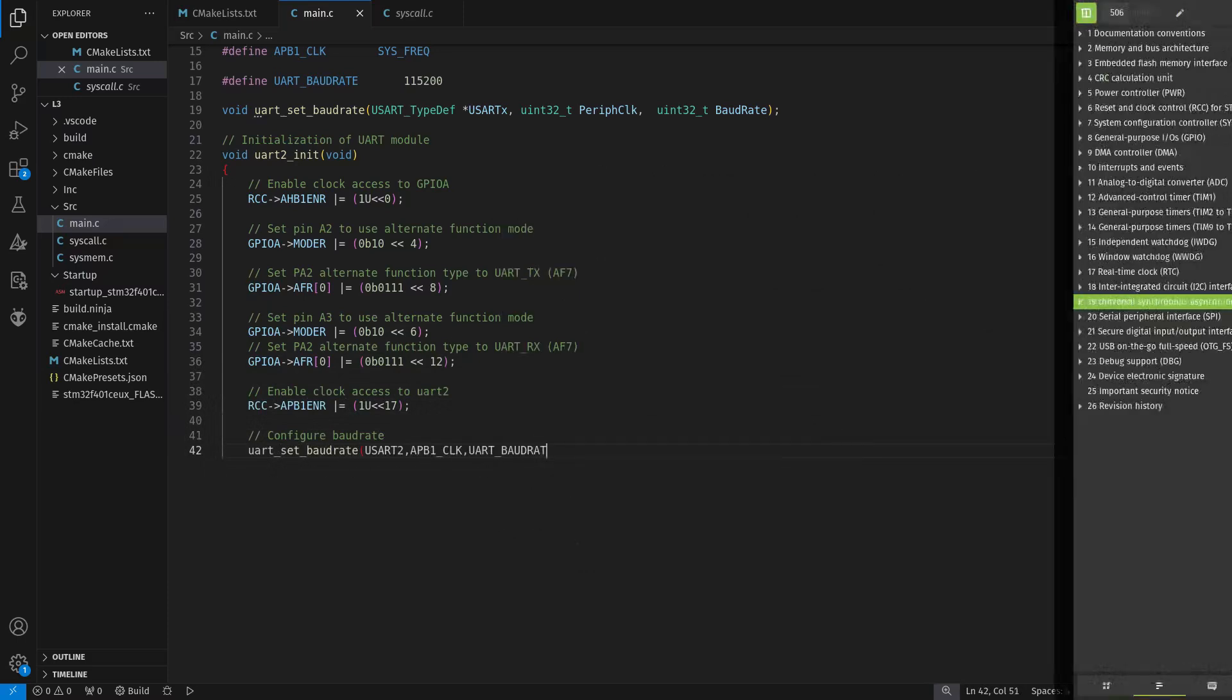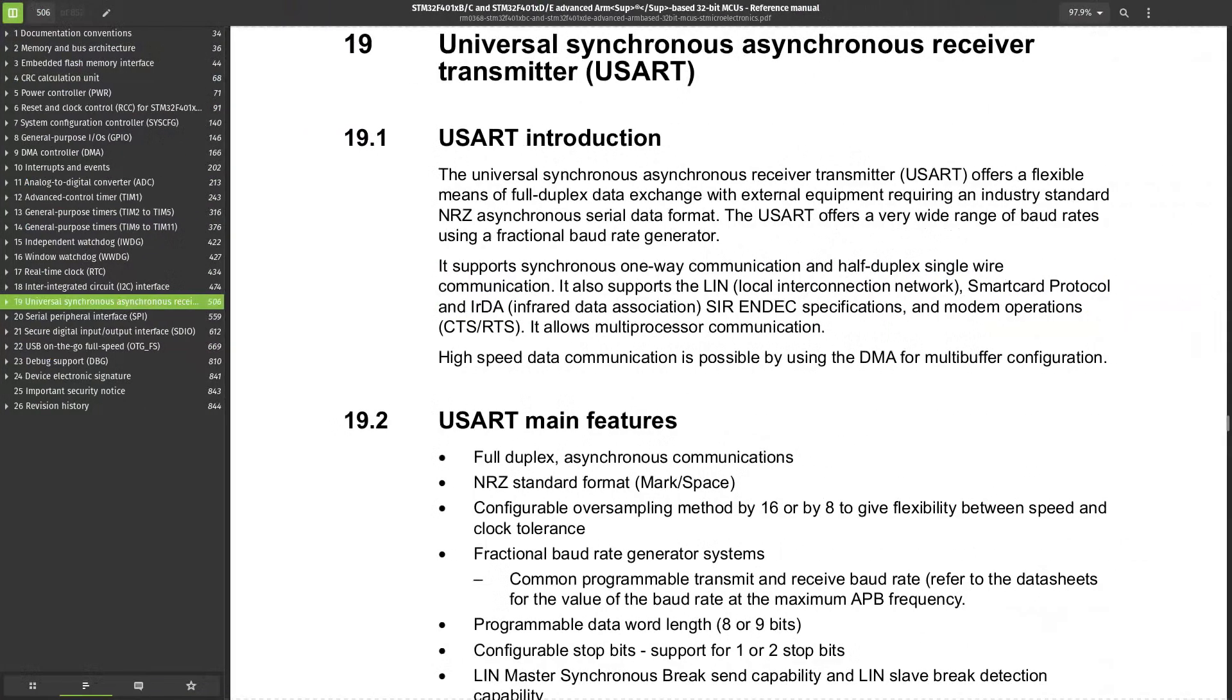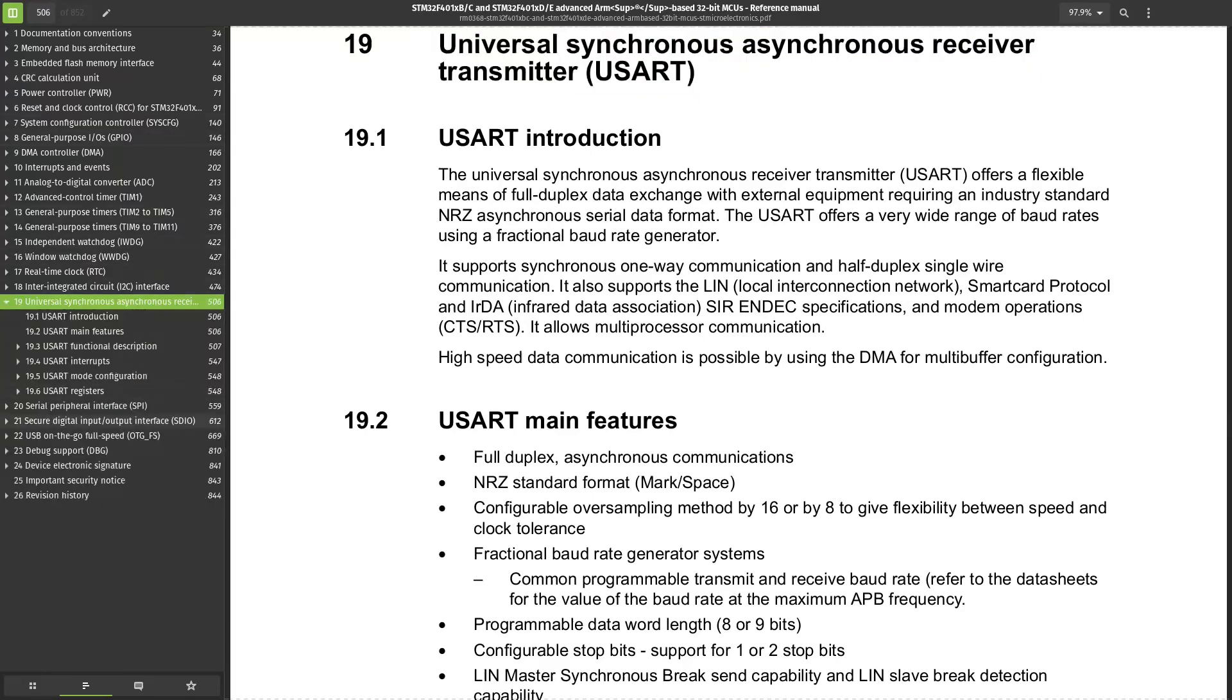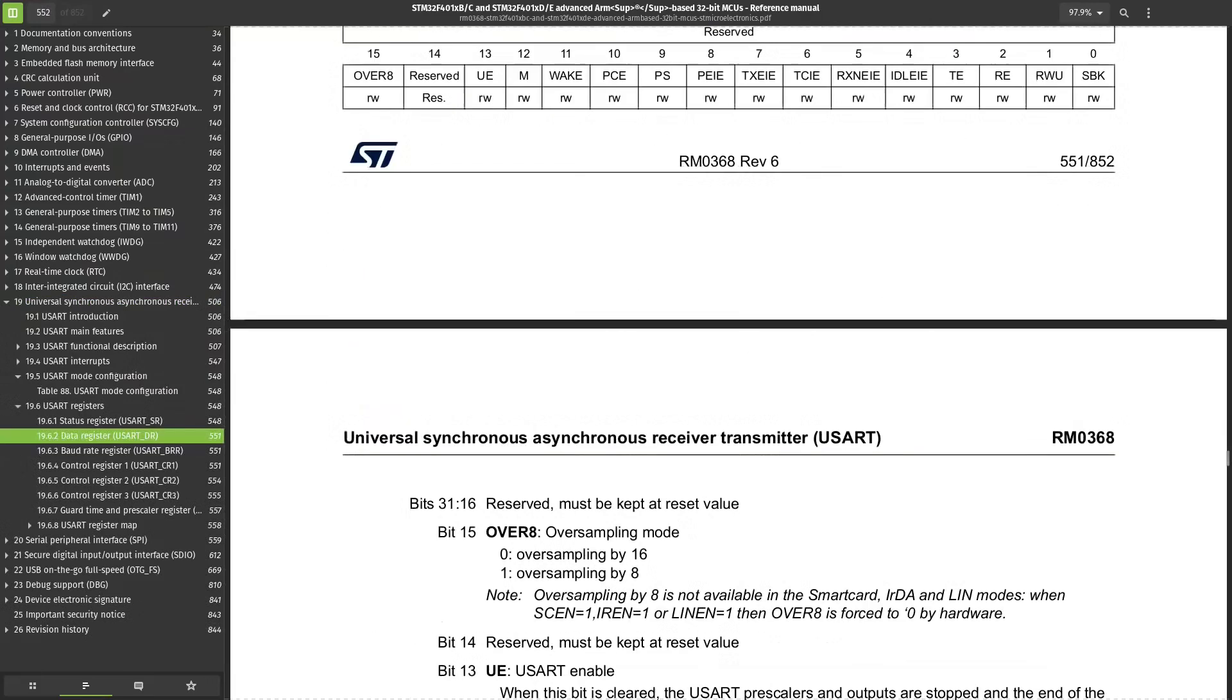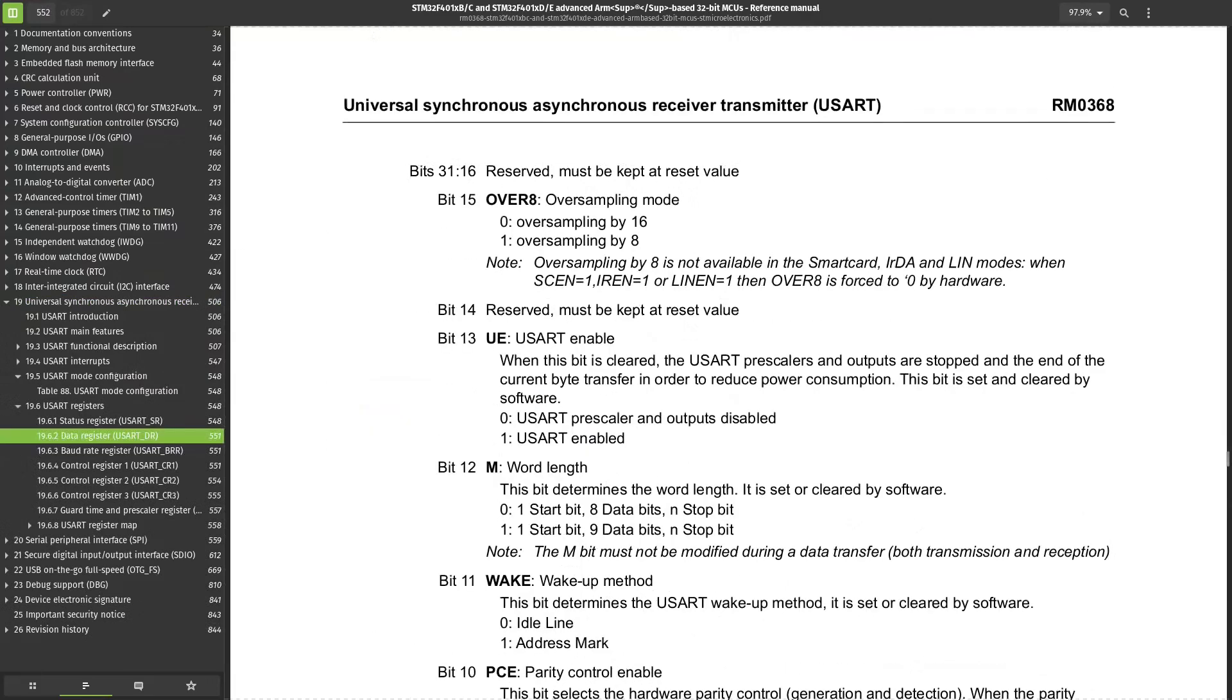The baud rate requires some calculation, and I leave that part for later. Chapter 19 of the reference manual covers the UART peripheral. To configure the direction in the control register, we need to set the bit of the mode we want to use to 1.